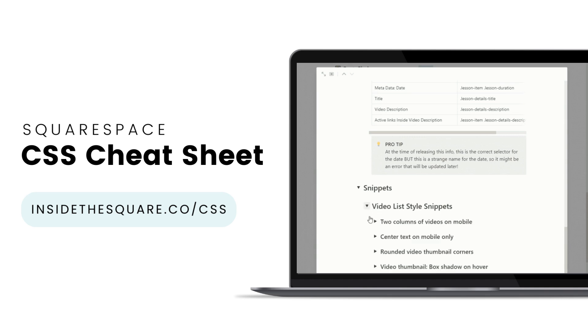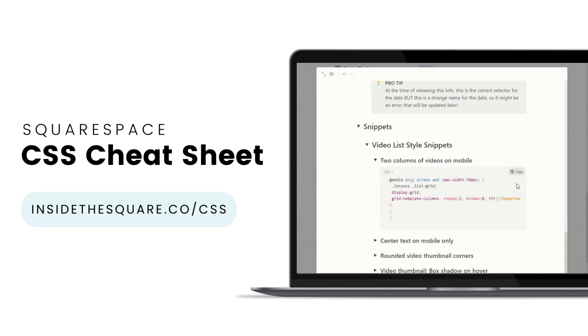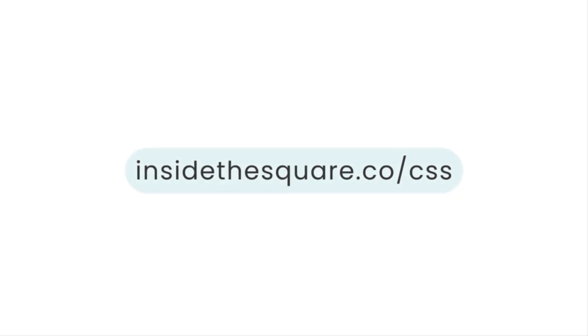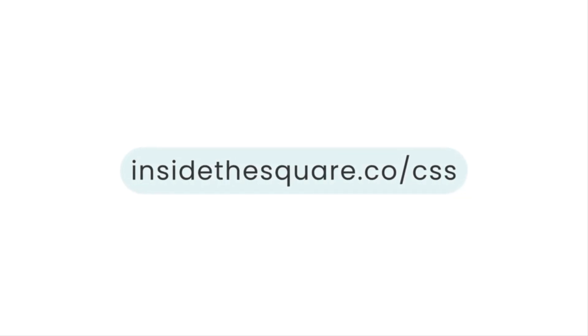I've packed it with pro tips and custom code snippets that you can use to make your Squarespace website uniquely yours. Get access to this game changing database at insidethesquare.co forward slash CSS. That's insidethesquare.co forward slash CSS.